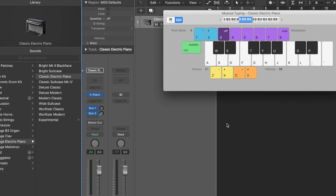MIDI keyboards can be pricey, but this is why I'm going to show you what to do if you don't have access to one of these handy yet pricey tools. For this video I'll be using Logic Pro 10.4.1. The first thing that will pop up in your new project if you don't have a MIDI keyboard already plugged in is a musical typing keyboard that is triggered by your computer keyboard.